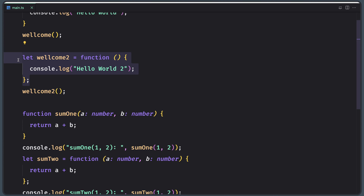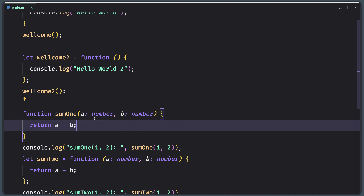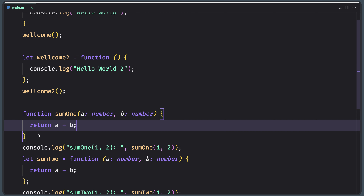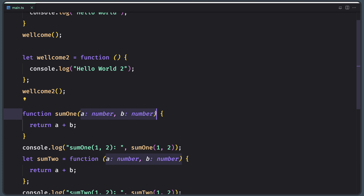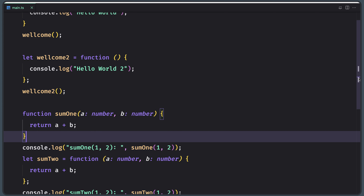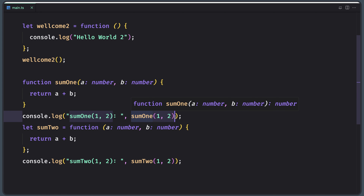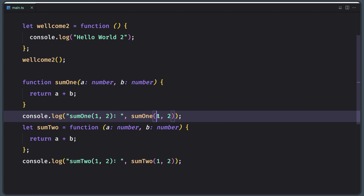Here we have a function without parameters and here we have a function with two parameters, a and b, and both of them have type number. Parameters are a value or arguments passed to the function. In TypeScript, the compiler expects a function to receive the exact number and type of arguments as defined in the function signature. So here we have defined this function with two parameters, and both of them have type number. The compiler expects the exact number and type of arguments, so when we call it, we have added the exact number of parameters and both are type number.